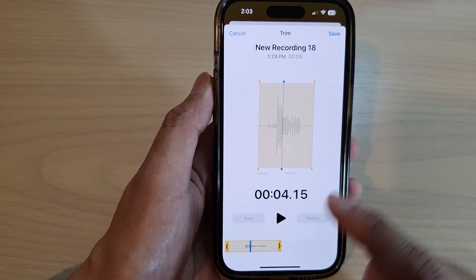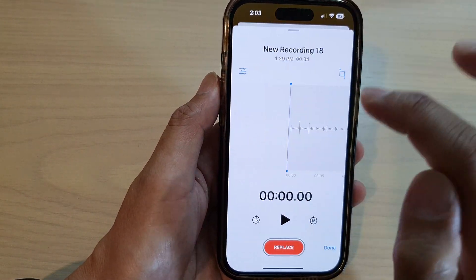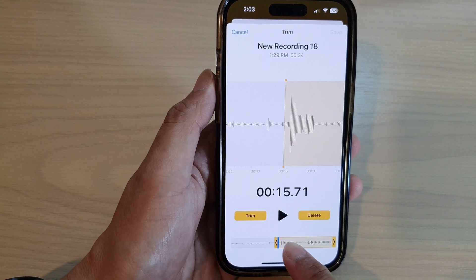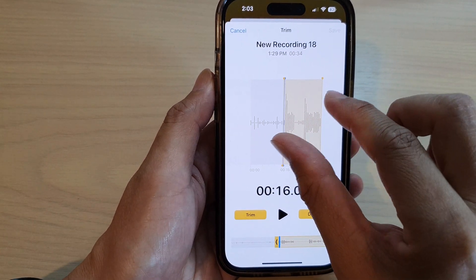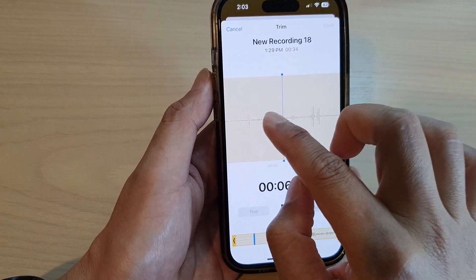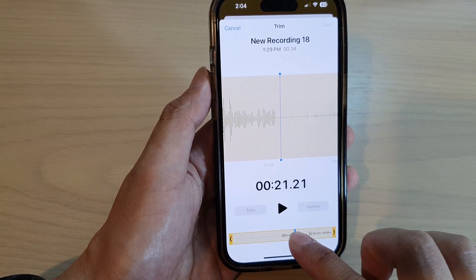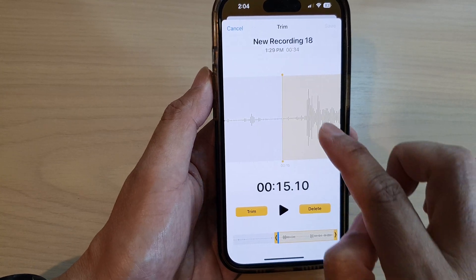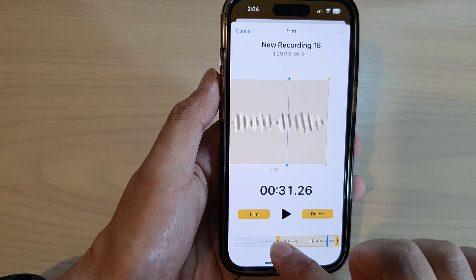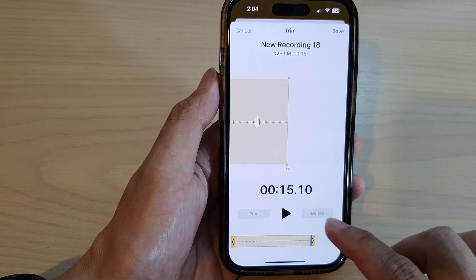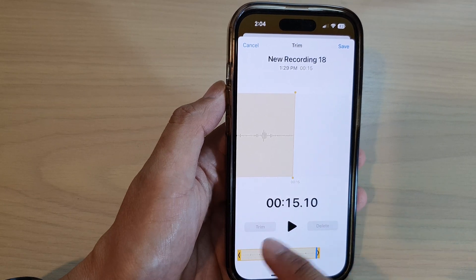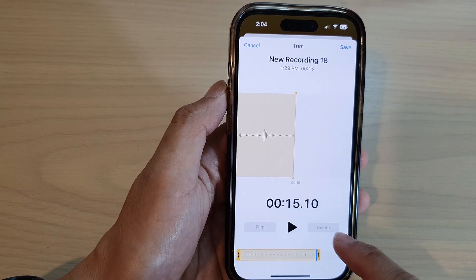If I trim this part right here and tap on the trim button, you can see it will keep part of that audio. I'm just going to cancel it now. If I go back in here and select delete, you can see if I zoom out a little bit and go all the way to the end and tap on delete, it will delete the part that you have selected. So that is the difference between trim and delete.